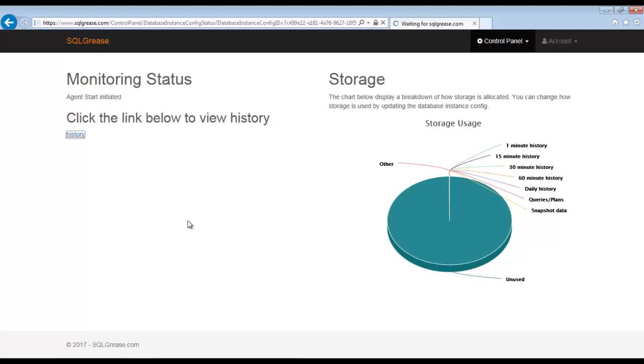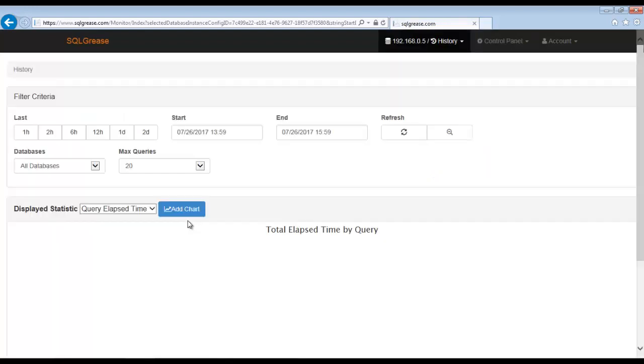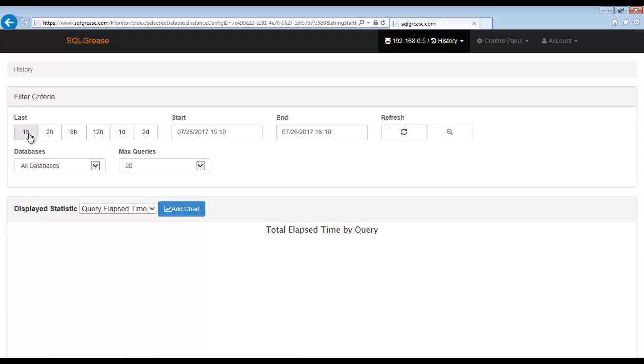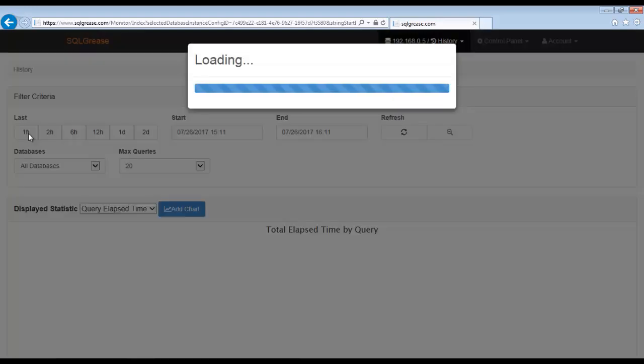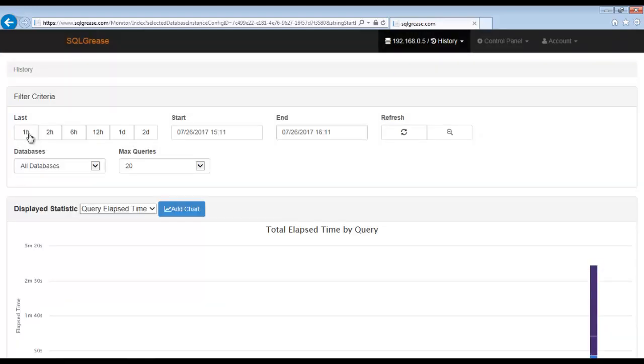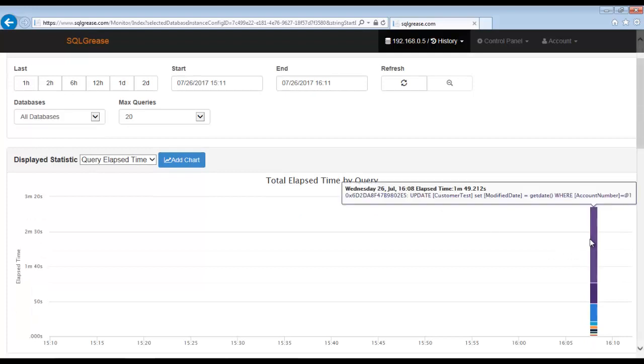The agent is now collecting data. We can click the history link to view the data it is collecting. It can take 4-7 minutes for data to appear in the history tab when looking at timeframes that span less than 2 hours. For the sake of this demo, this delay has been edited out. We now see data collecting.